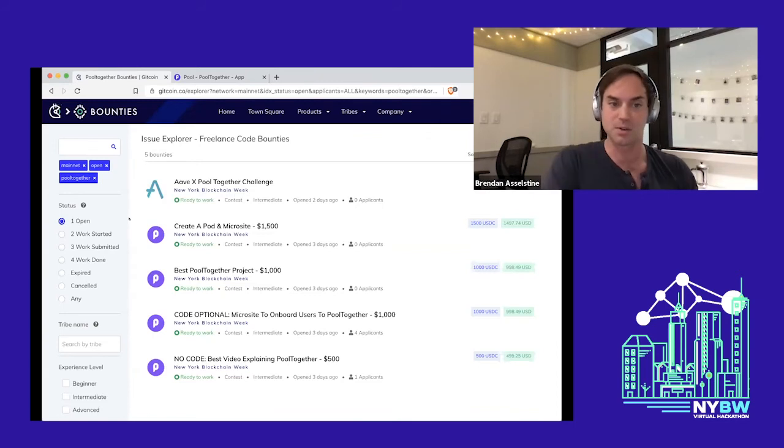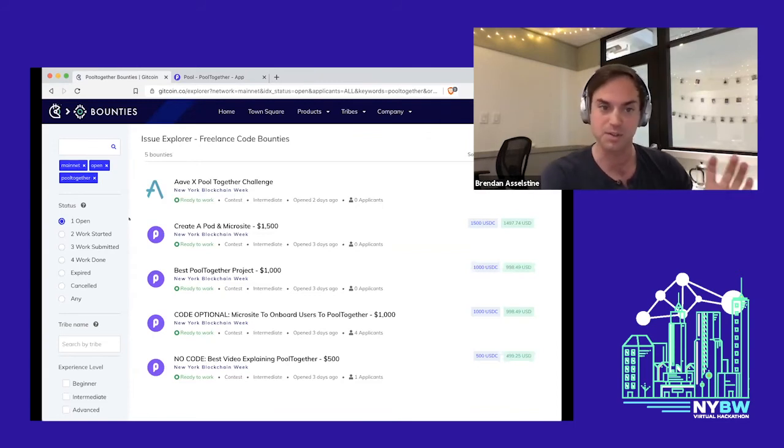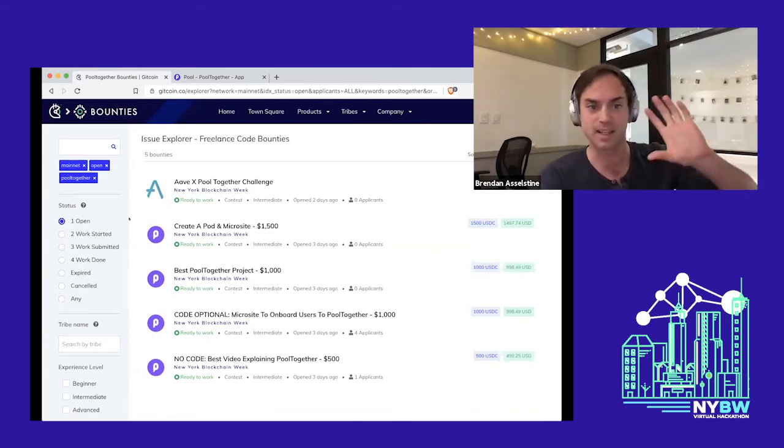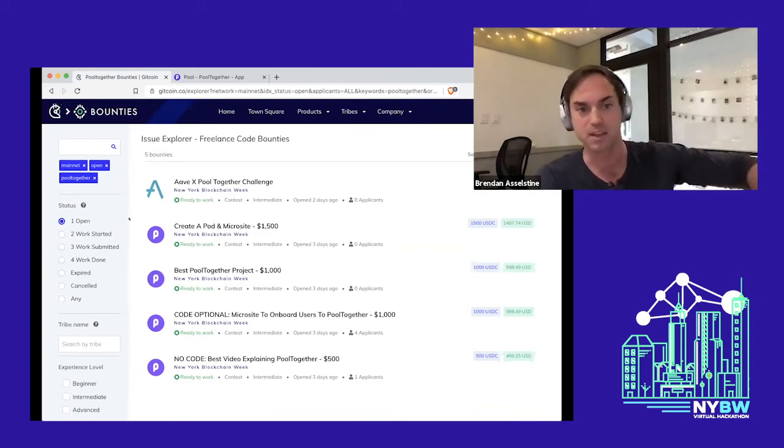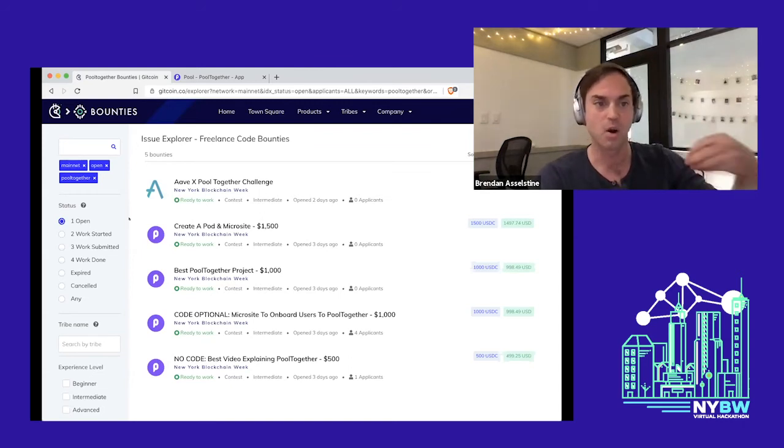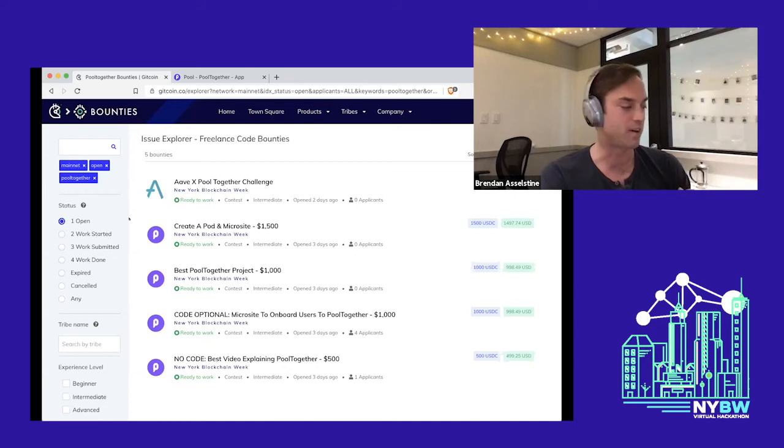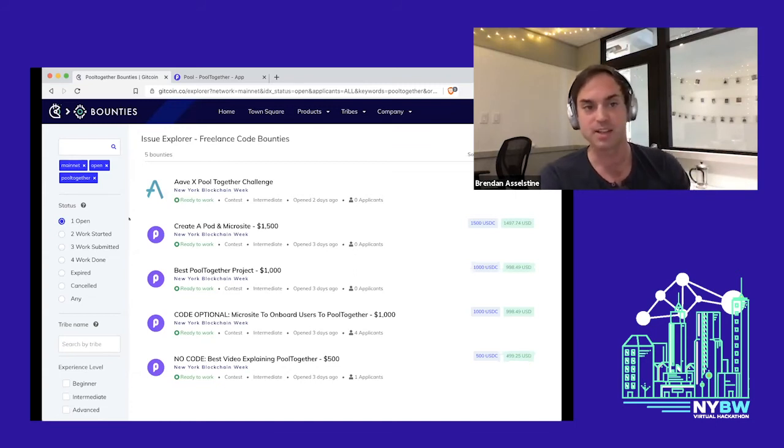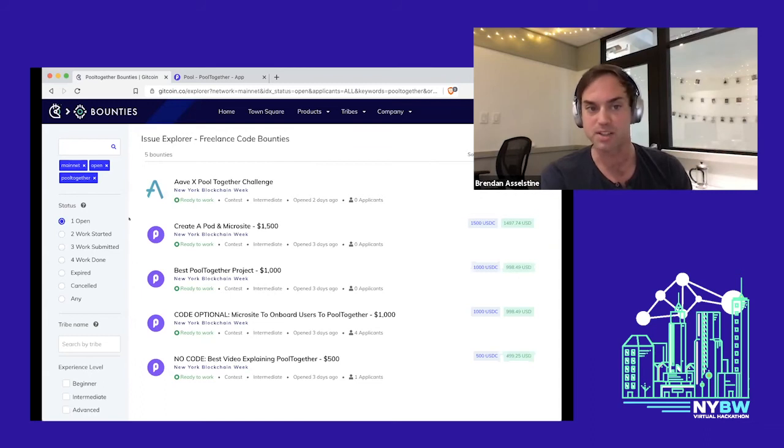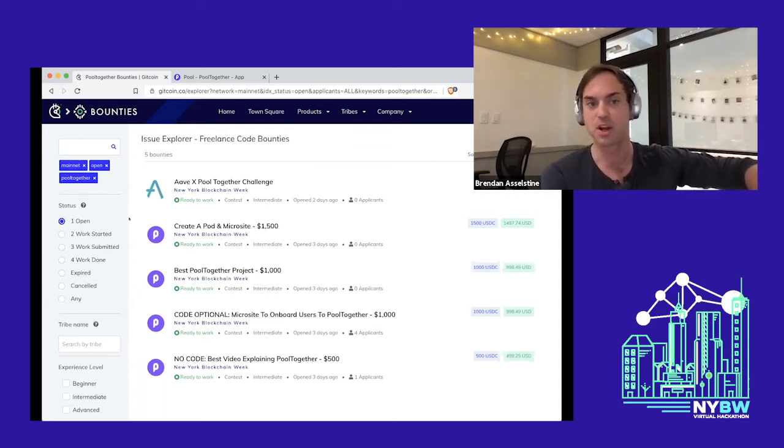That's why a lot of our bounties focus on either making a video explaining Pool Together or creating a microsite to onboard users. It's a lot of communication. We also have an open-ended one for the best Pool Together project in general. This could be absolutely anything. We want you to go nuts.